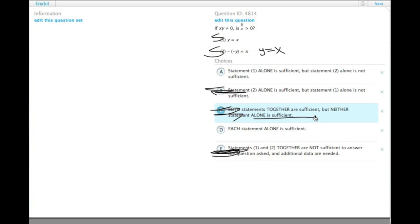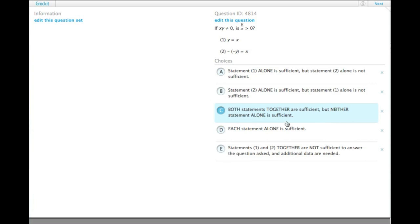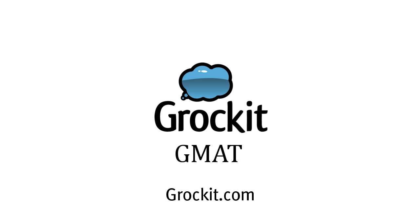So each statement alone is sufficient to answer the question. Thank you.